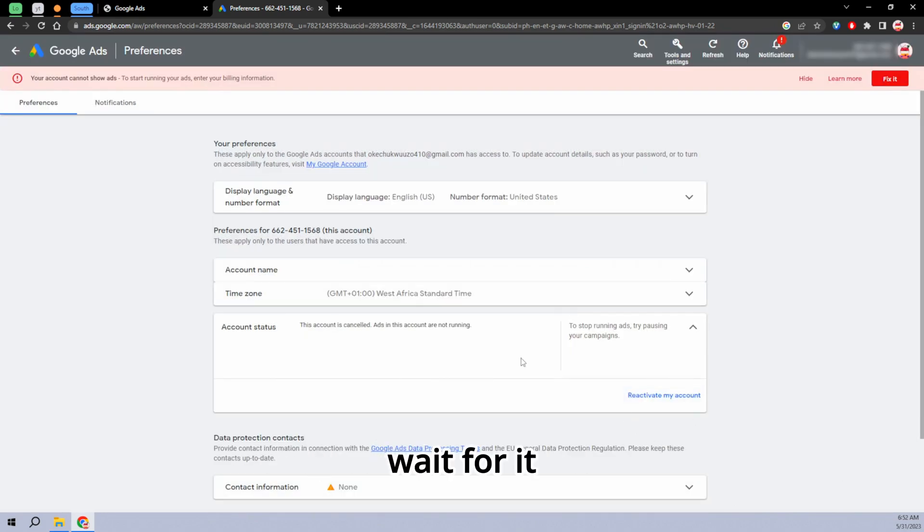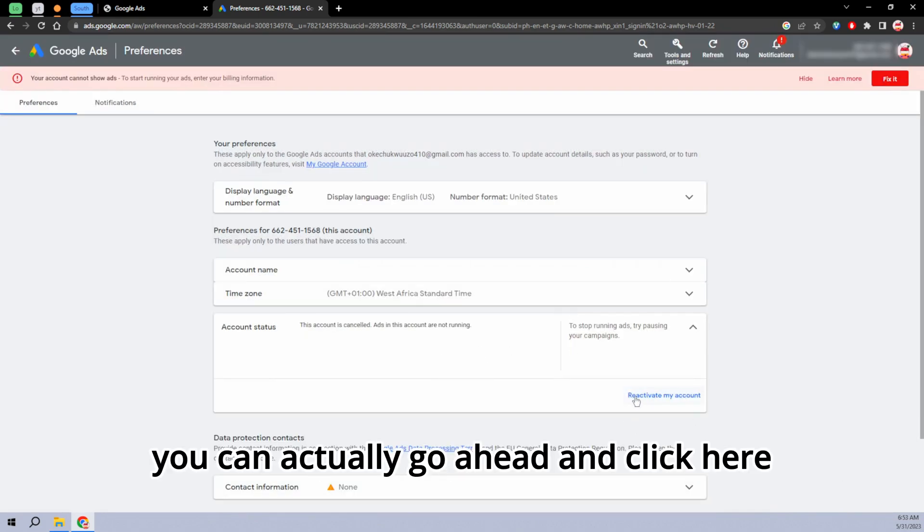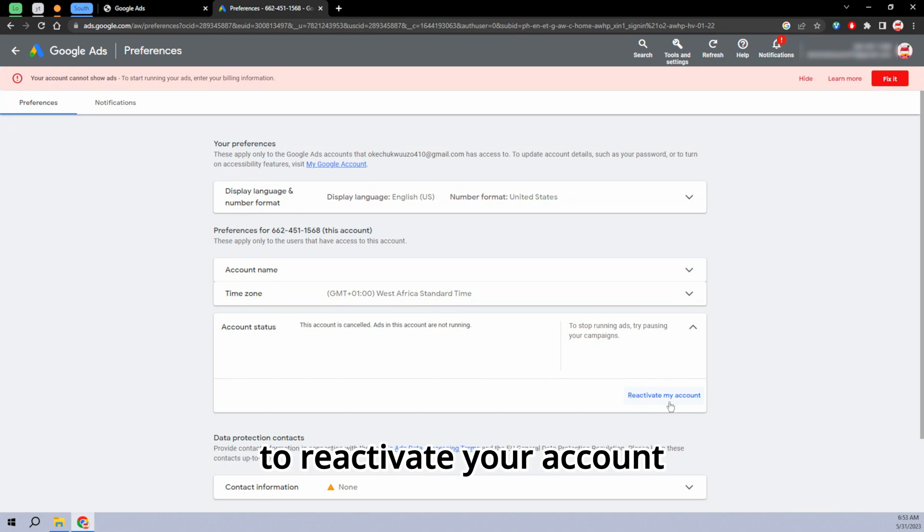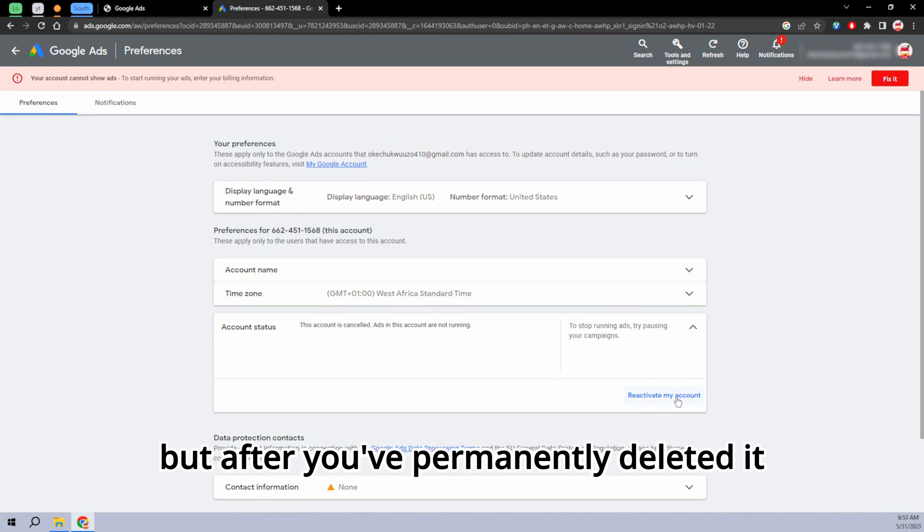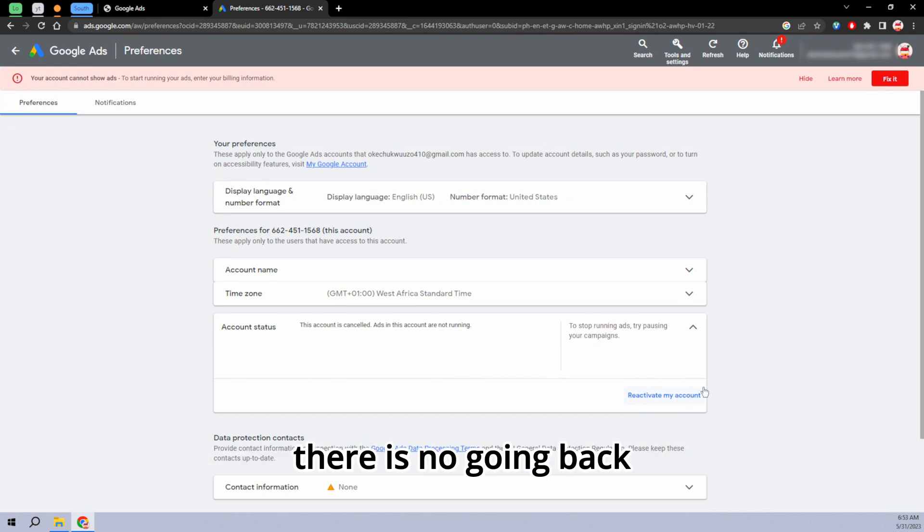Wait for it. You can actually go ahead and click here to reactivate your account, but after you've permanently deleted it, there is no going back.